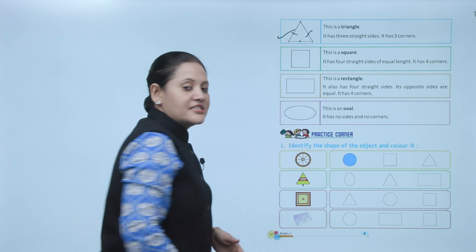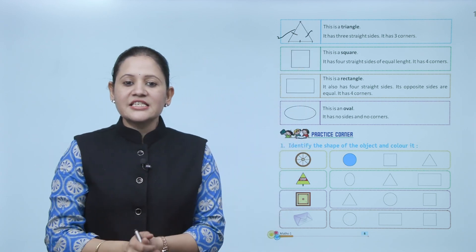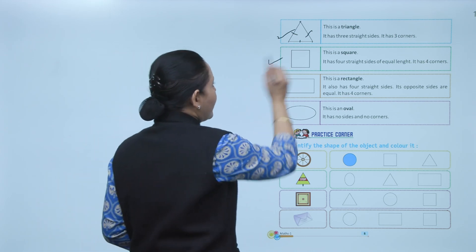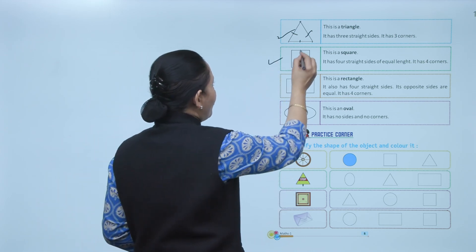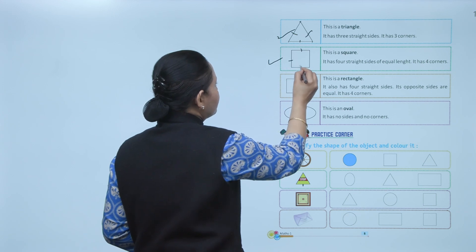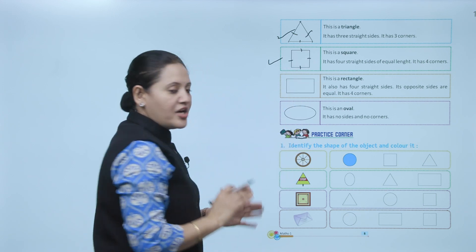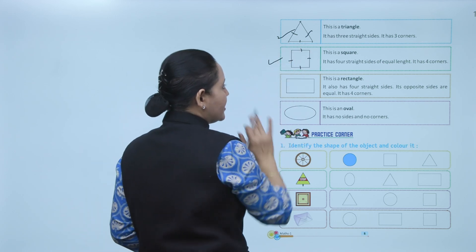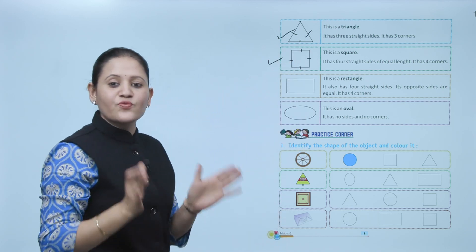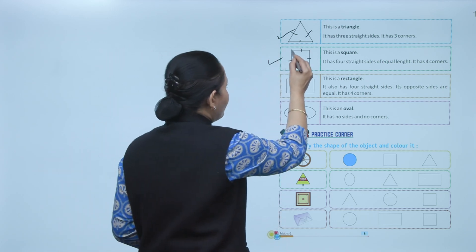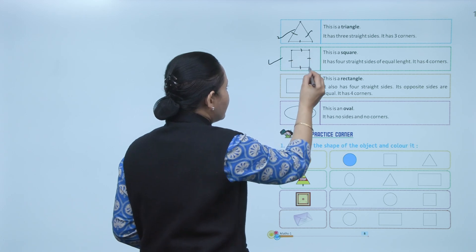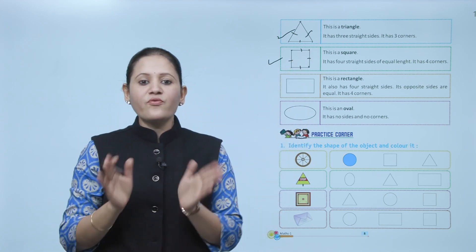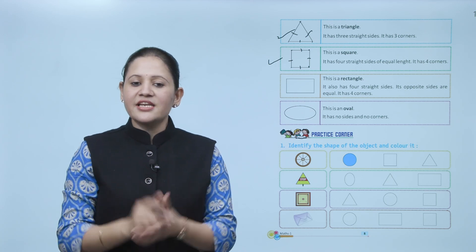Next is a square. It has four straight sides — one, two, three, and four — all of equal length. It has four corners — one, two, three, and four. In a square, all four sides are equal.